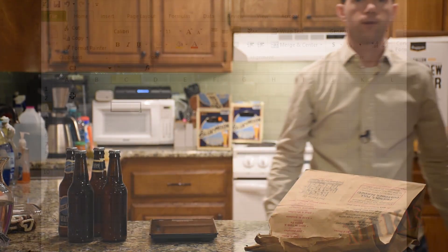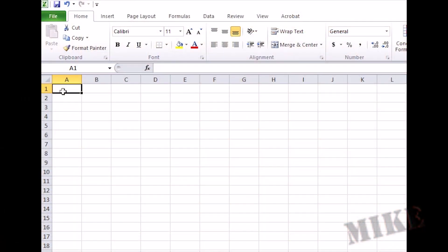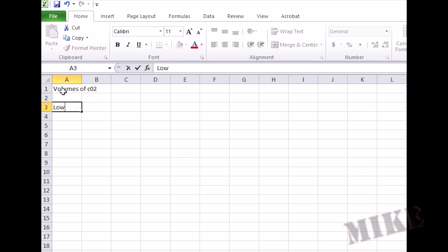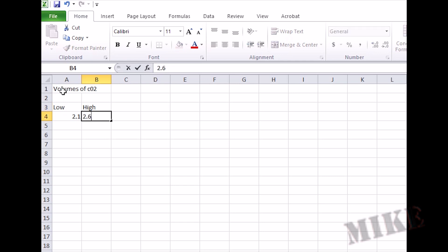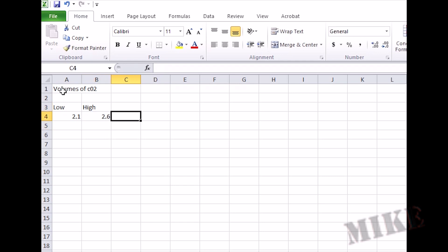Let's go over to the computer — trusty Excel can tell us how much. The stats I found were for volumes of CO2. On the low end, we've got 2.1 volumes of CO2, and on the high end, we've got 2.8. Now, how much is this actually of dry ice?